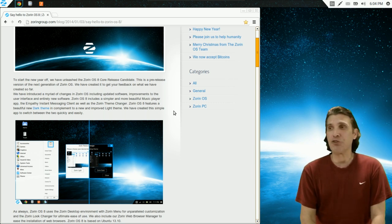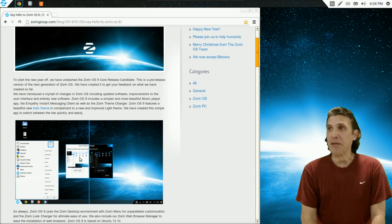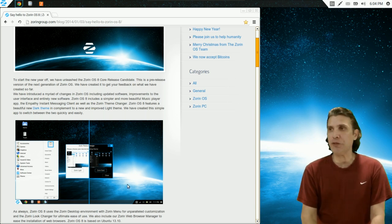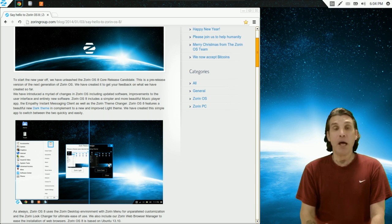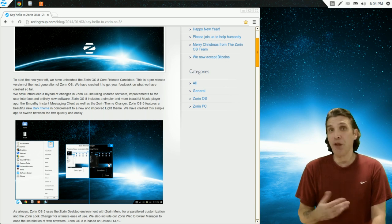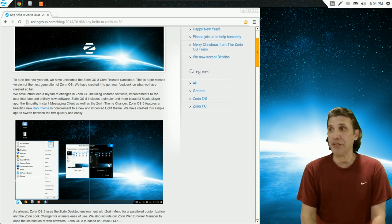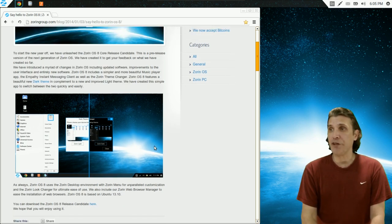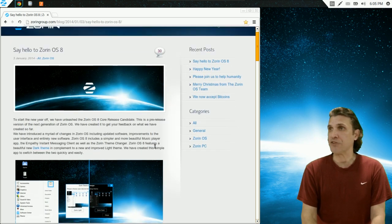But something I've never seen before, they have the Zorin theme changer. And currently, there's only two included with this, a light and a dark theme. But it's my hope that we'll actually see more coming as the new version releases.